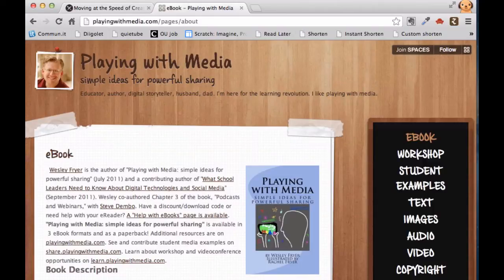Hi, this is Wes Fryer, and in this screencast I'd like to show you how you can download the standard EPUB version of my ebook, Playing With Media, and you can open it on any laptop or desktop computer running the Macintosh or Windows operating system using a free program called Adobe Digital Editions.